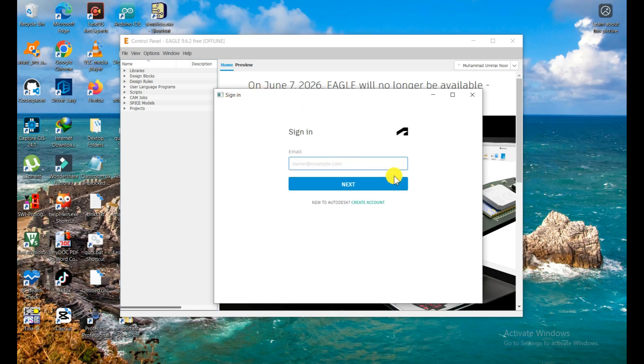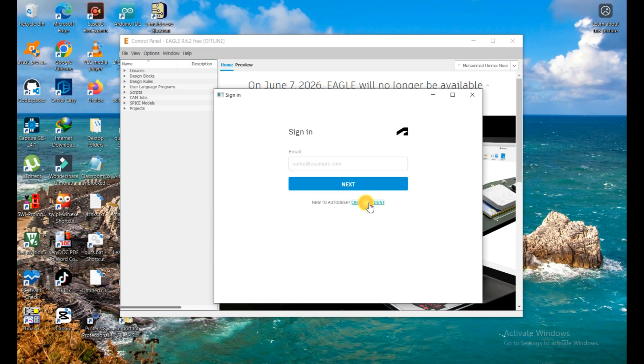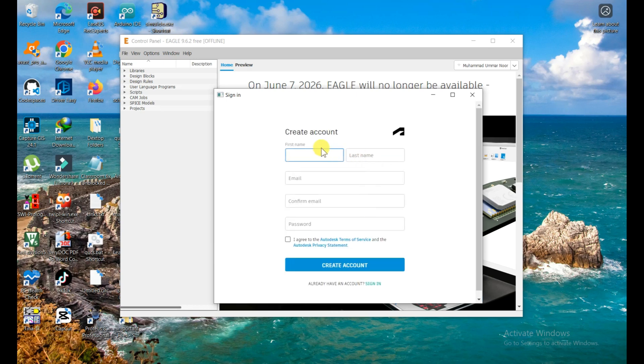If you already have credentials like you have an account on Autodesk, then it's great. But if you don't have one, then you need to click on create account and fill your details here and simply create an account. So I'll quickly do it.